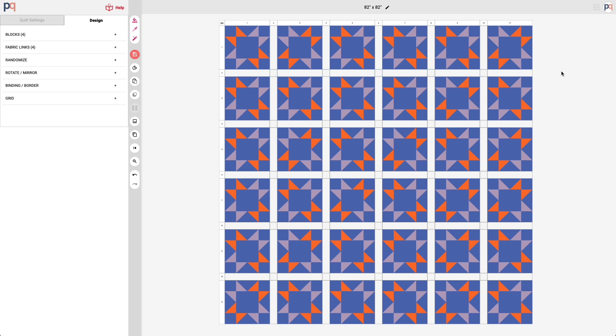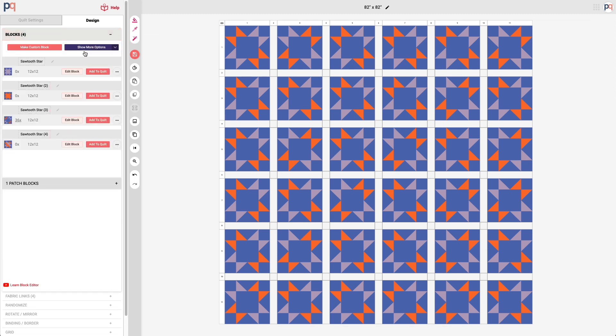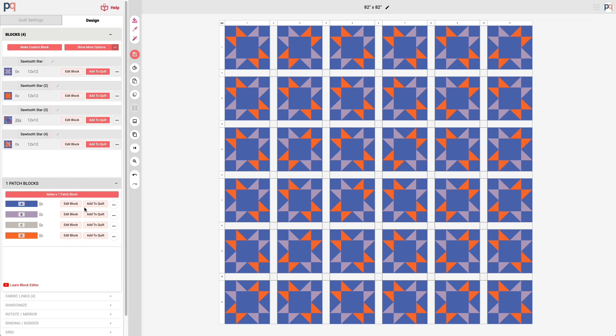So to fill them in, right now they're empty, and to fill them in you'll probably recall from one of our earlier modules that you can go to the blocks tab and then also expand the one patch blocks. And we can add our background fabric now into each of those sashing blocks.